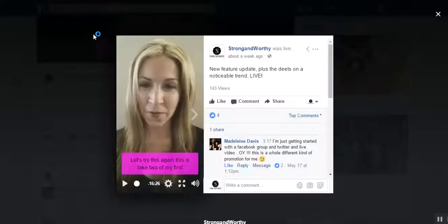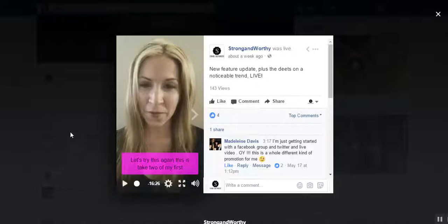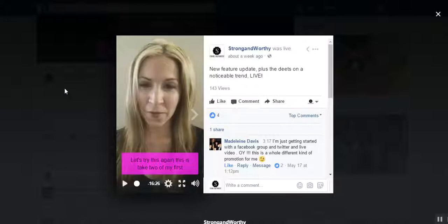Inside your Facebook page you can add captions to your videos very easily, and I'll show you how to do that. I've pulled one up here — I am in my Strong and Worthy page — and I've pulled up this video in theater mode that I'd like to show you how to add captions to.